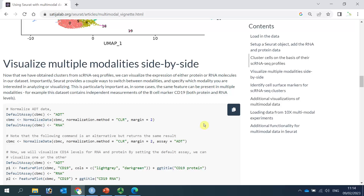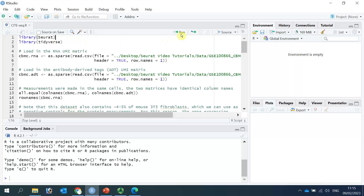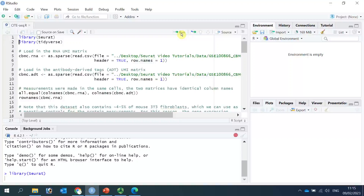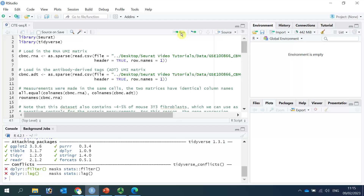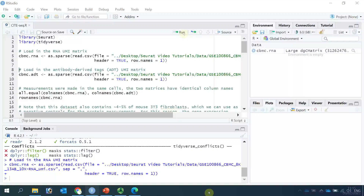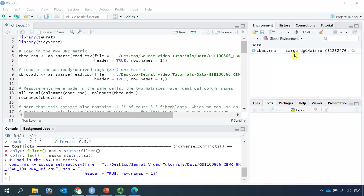I've downloaded the data already, so we can open R. First, we need to load the libraries: Seurat and Tidyverse. Now we can read the RNA-seq data in. You can see in this window we have the RNA-seq data. At the moment it is a large dgCMatrix data.